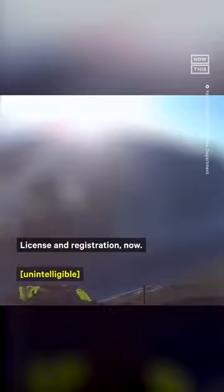License and registration now. Hold on, hold on, sorry. Give me a second, okay? No. License and registration now. Okay, okay, okay.